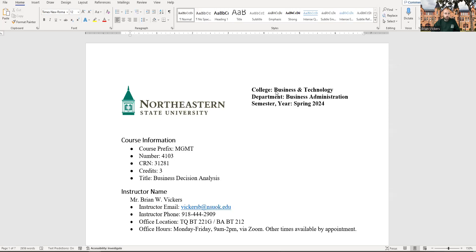Hi, everyone. Welcome to MGMT 4103 Business Decision Analysis or MGMT 5103 Business Analytics Techniques. I say that and I'll address it right up front.